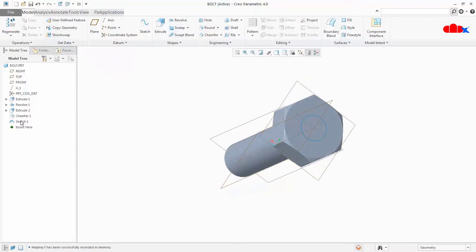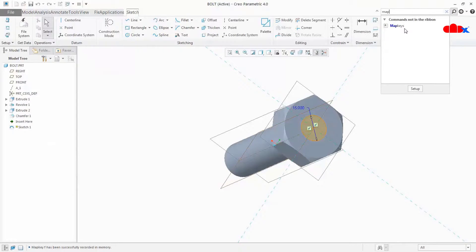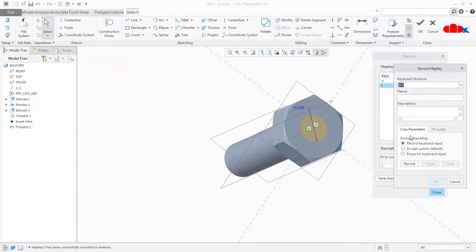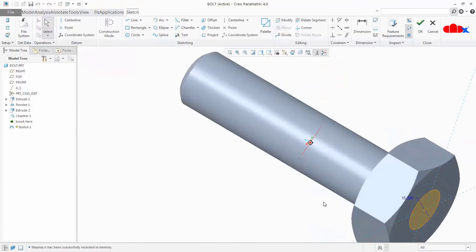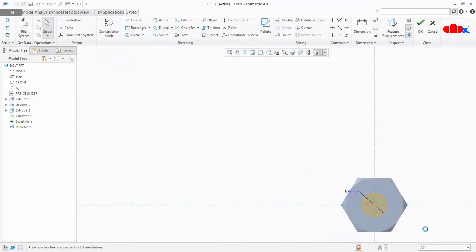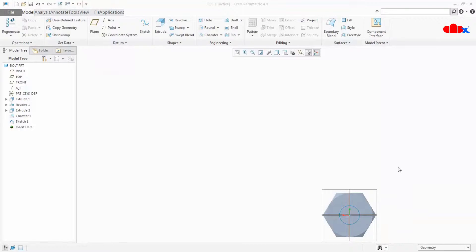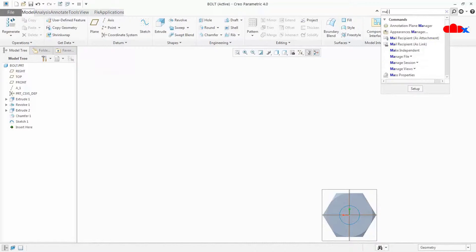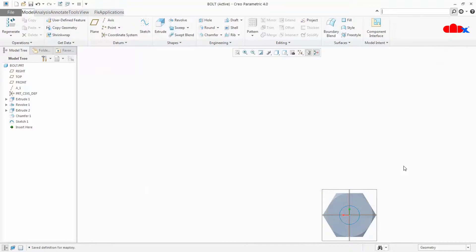Now I will create Normal to Sketch. I go to this sketch, go to map key, write 'normal to the sketch', and click Record. I press this button, stop, and OK. Now I tilt it and press N — it is normal to the sketch. Done. Now we have created three map keys. We will save these map keys — go to map keys, say Save All, and OK. These map keys are now saved in the config file.